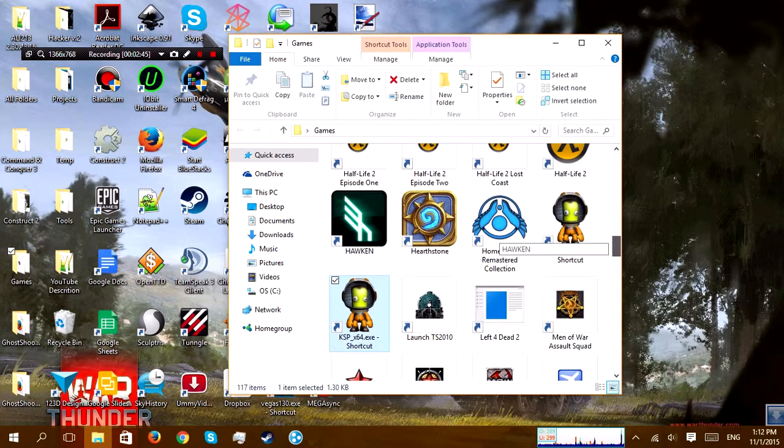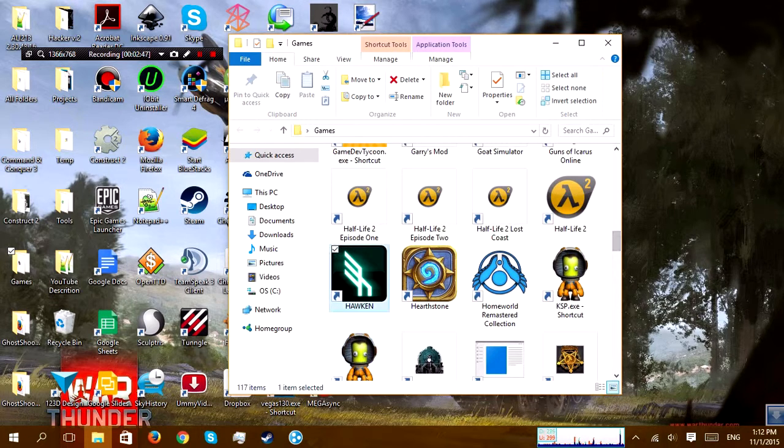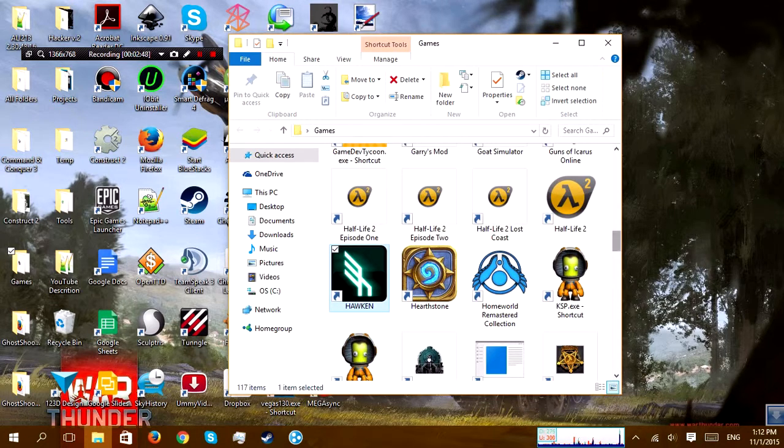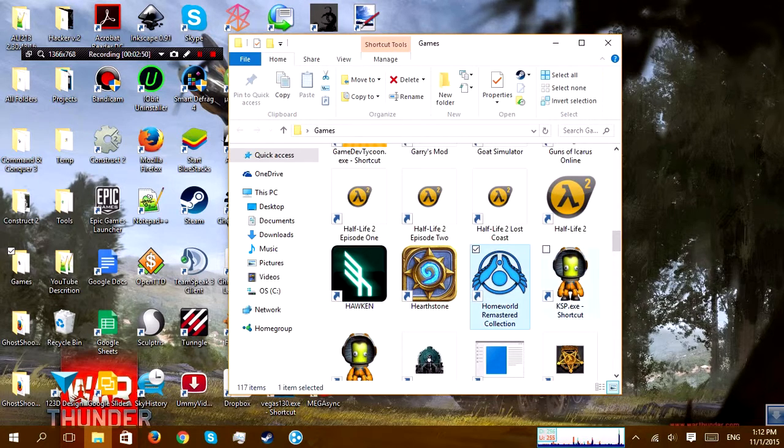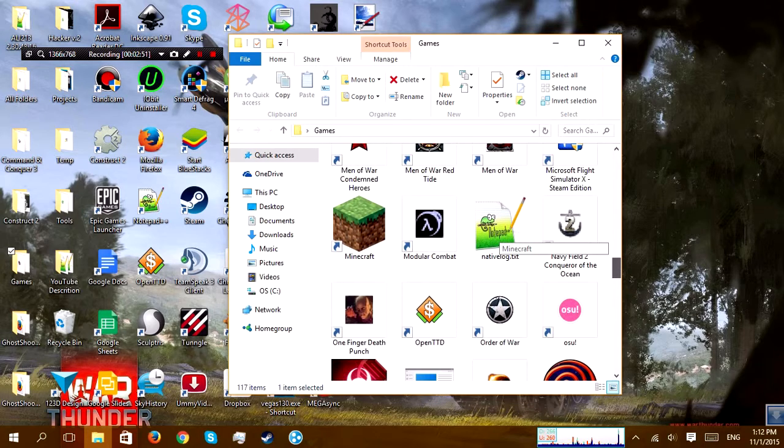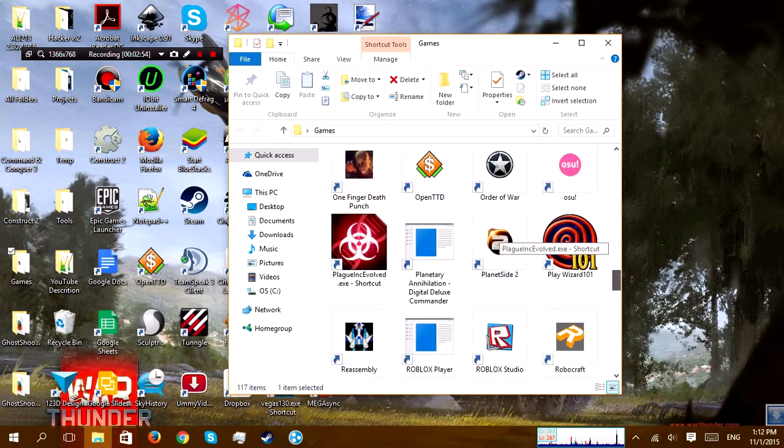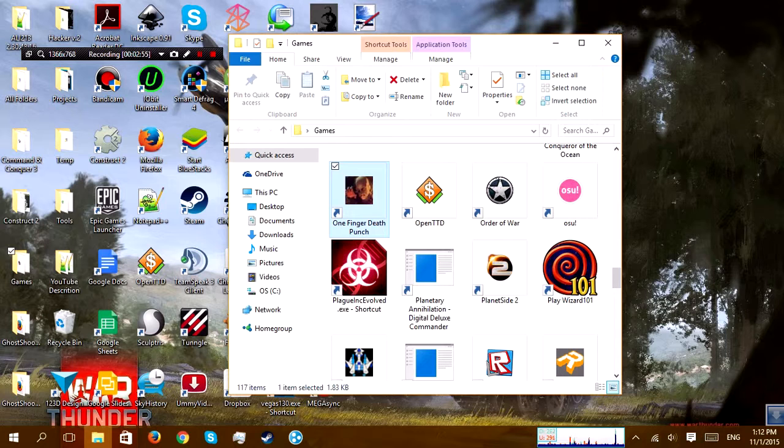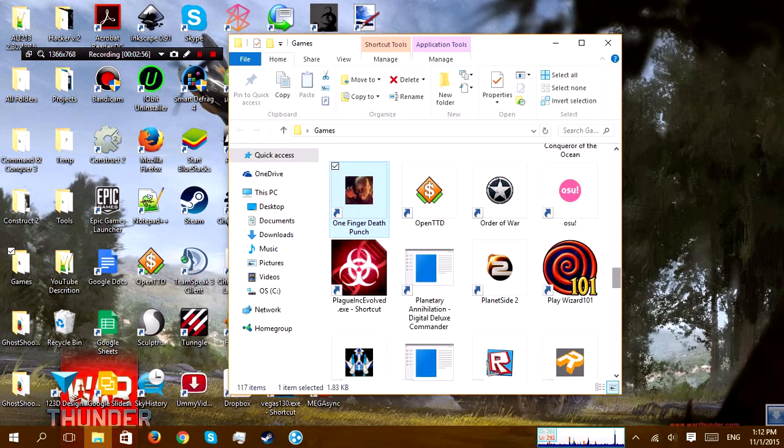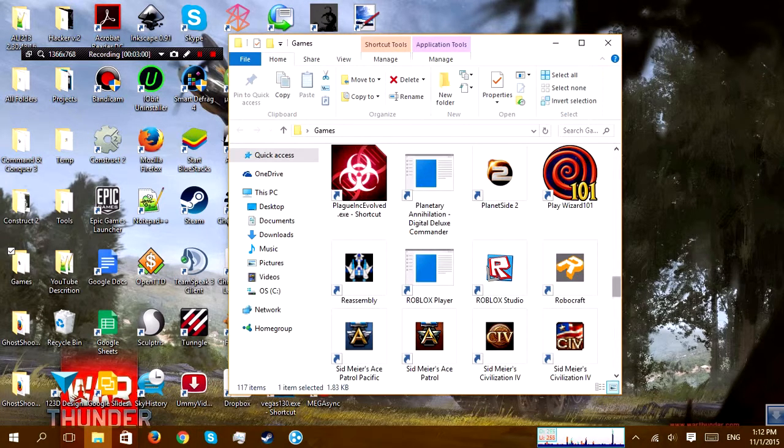There's Hearthstone, it's okay. Hawken, I didn't really like. Homeworld Remastered is kind of broken for me. One Finger Death Punch is so awesome but so frustrating. Plague Inc, awesome as well.